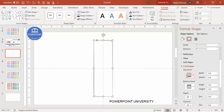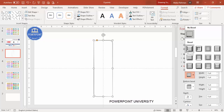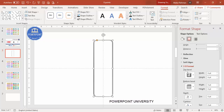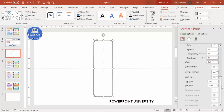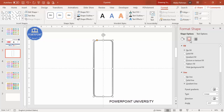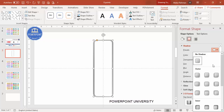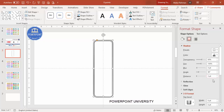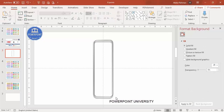Go to Effects, and under 3D Format > Top, select the first one which is Round — you can see it comes with a 3D look. If you want to increase the width, go there and increase it as needed. Then go to Effects > Shadows and use the shadow Offset Bottom. You can increase the distance and adjust the transparency level. The main shape is now ready.